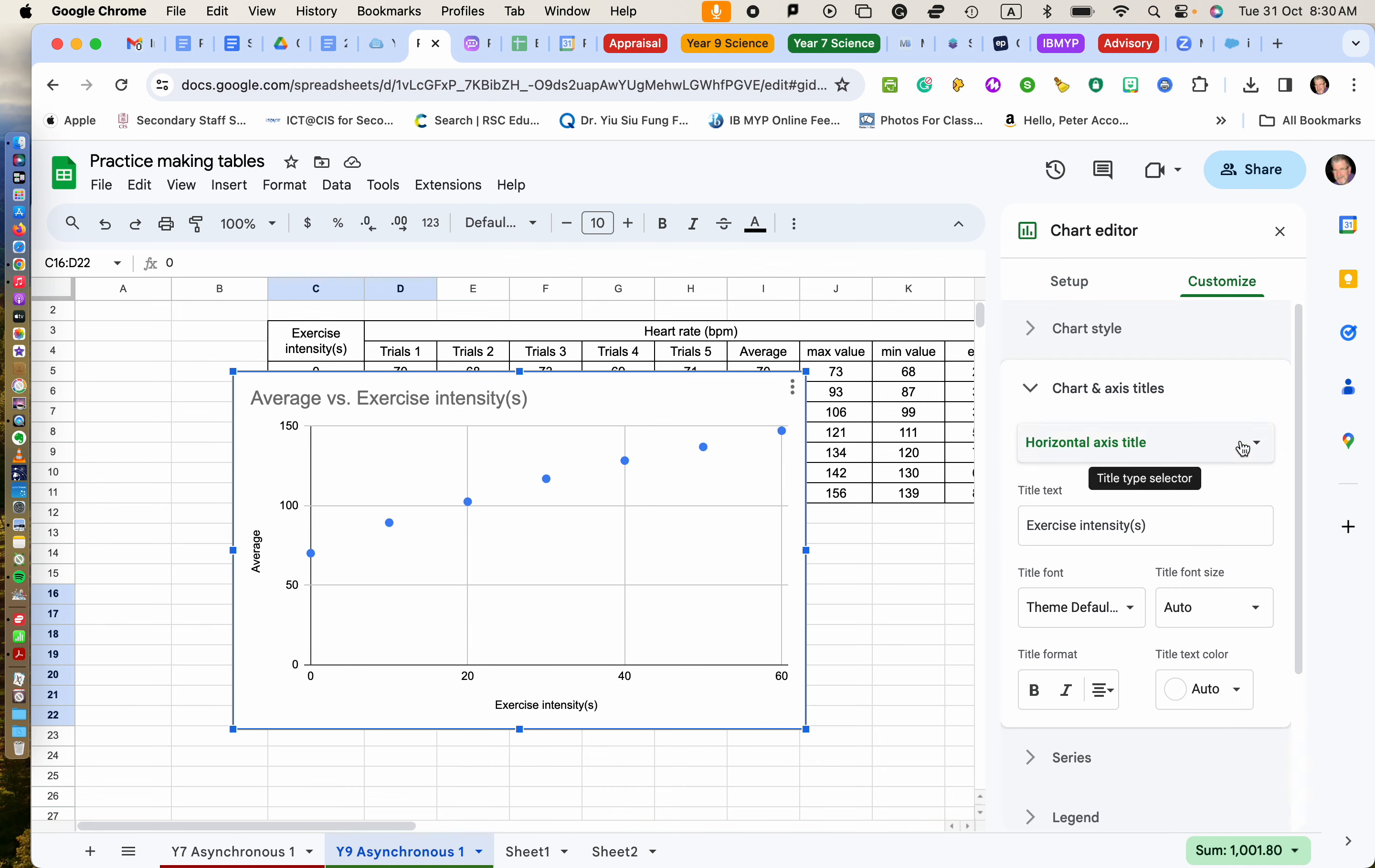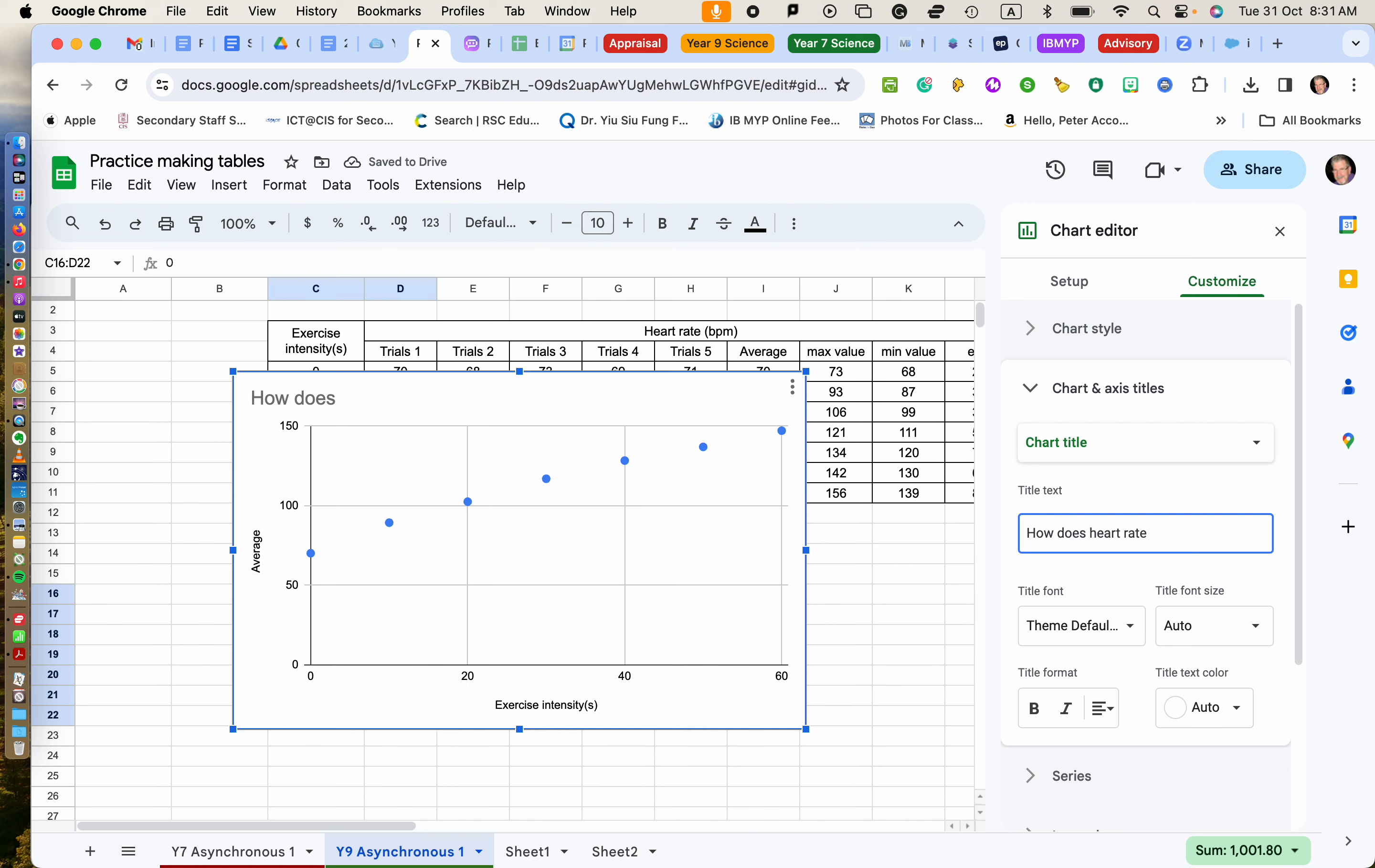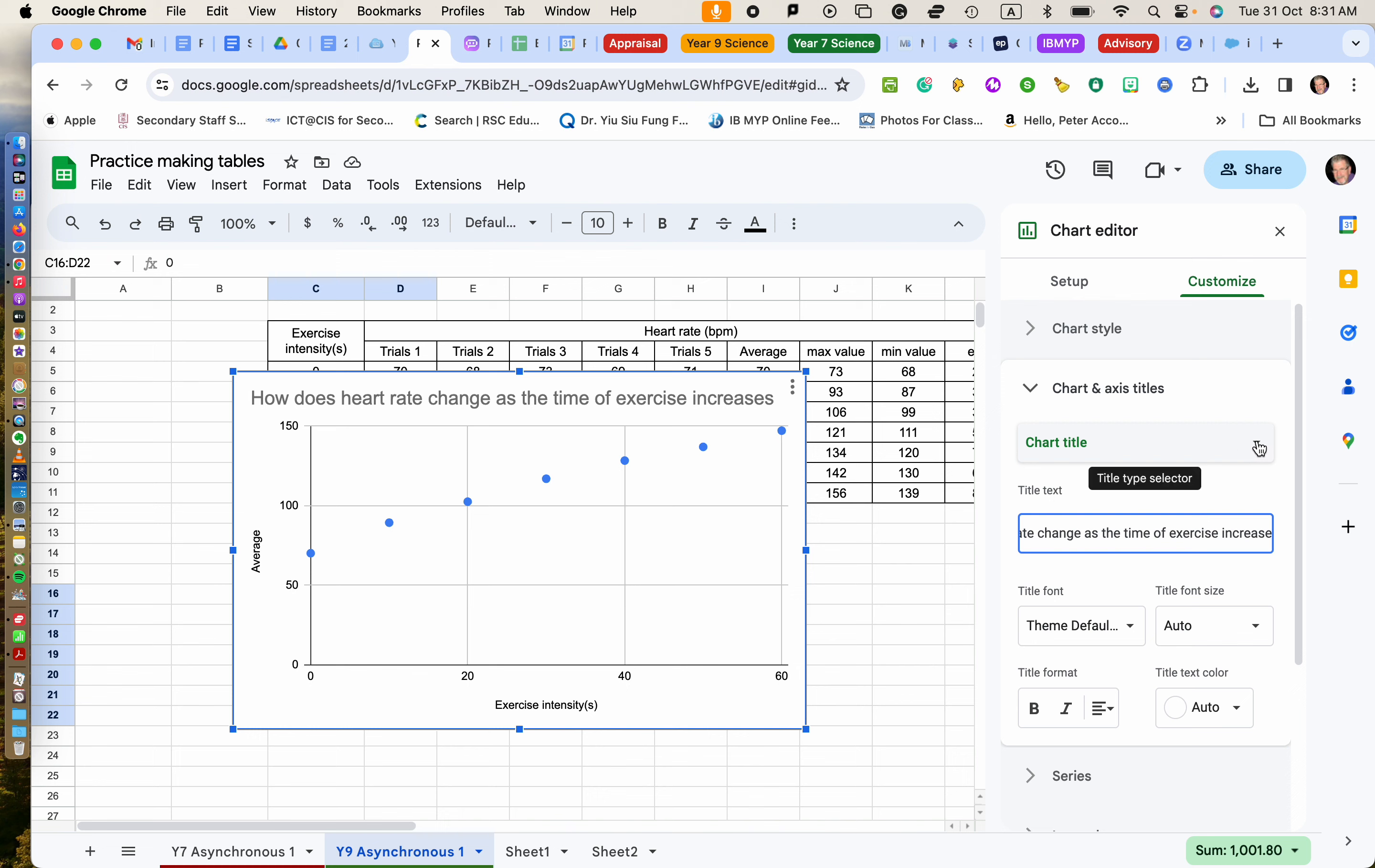So first thing I'm going to do is give the chart title. See how you can change these. Now, I don't like that. That's not a very good chart title. That won't score you very well. The best chart title you can use would be something like your research question. So my research question is how does my heart rate change as the time of exercise increases. Now this automatically goes up. You'll notice that as I'm typing it in, it goes above there so I can see what's going on. That looks all right for the chart title. That lets people know what this is all about.